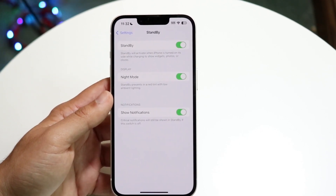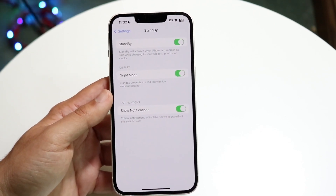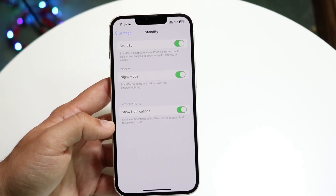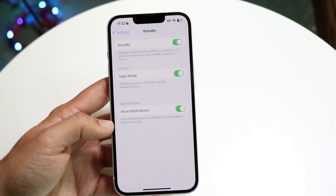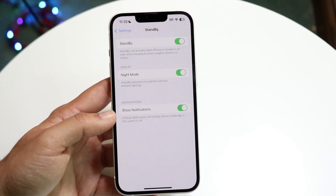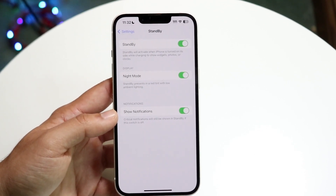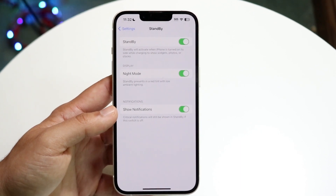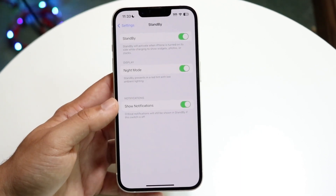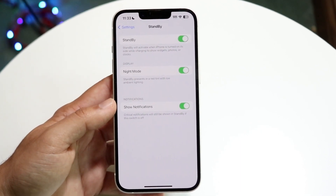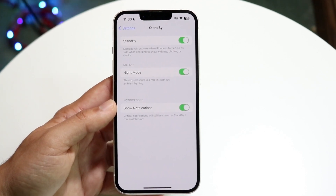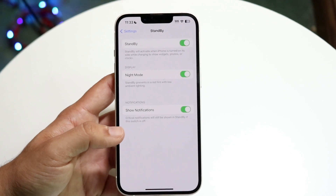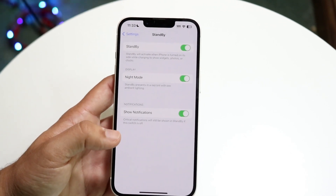Standby presents a red dot with ambient lighting — you may want to turn that on or off. Also, there's a show notifications toggle. If you have Standby on, you may want to disable notifications because you might not want to be disturbed when you're sleeping, or you might not want your notifications being seen by everyone around you. If you're in a public setting or a shared room, you probably don't want everyone seeing your notifications at night, especially if you can't see your phone.